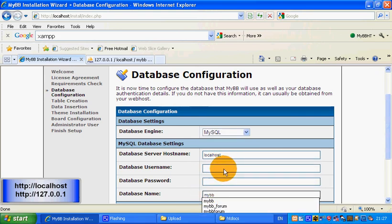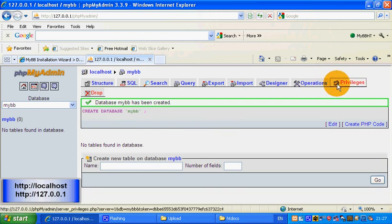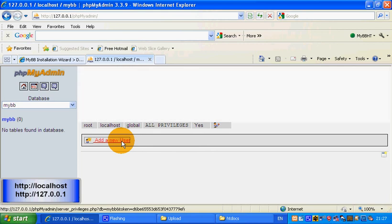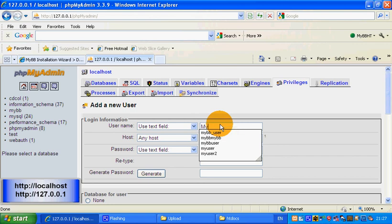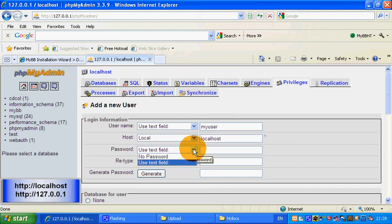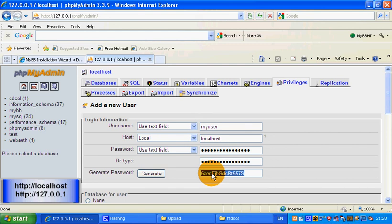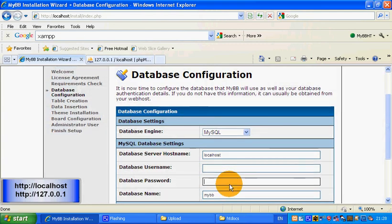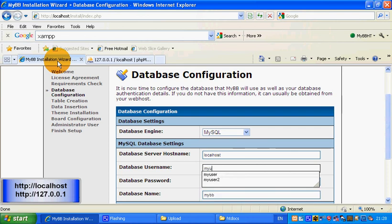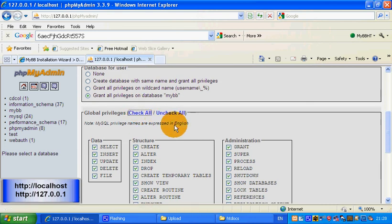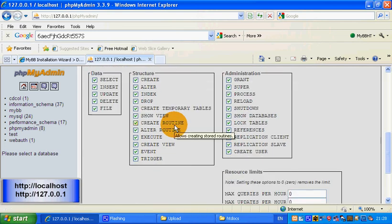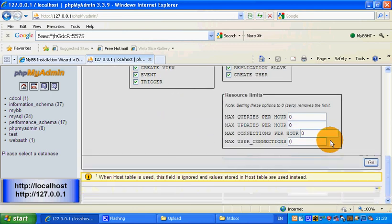Time to create a user. Go to privileges and click add a new user, then click use text field. I'm going to call mine 'myuser'. Host is localhost. For the password I'm going to generate one, then copy and paste it so I don't forget. Don't press continue yet as we have not created the database. Click check all so the database user can do everything, then click go.